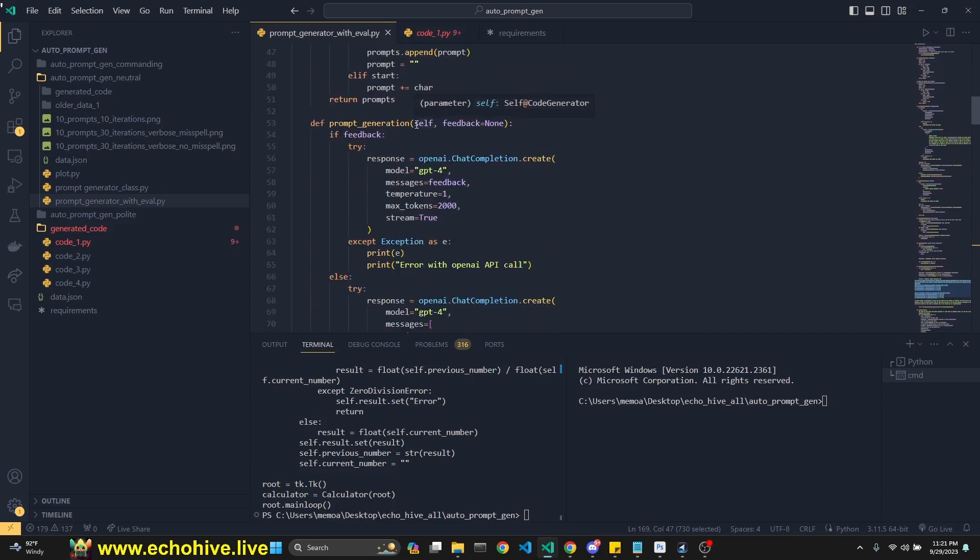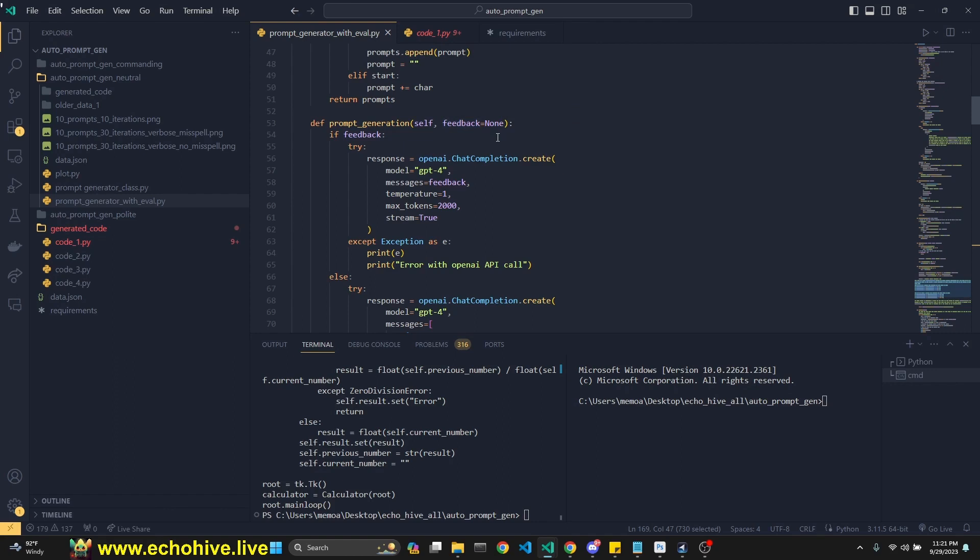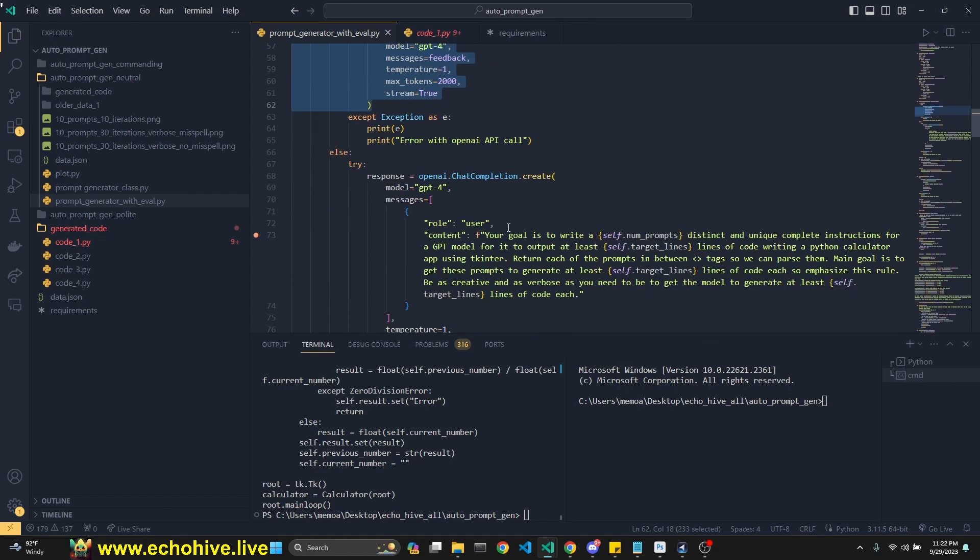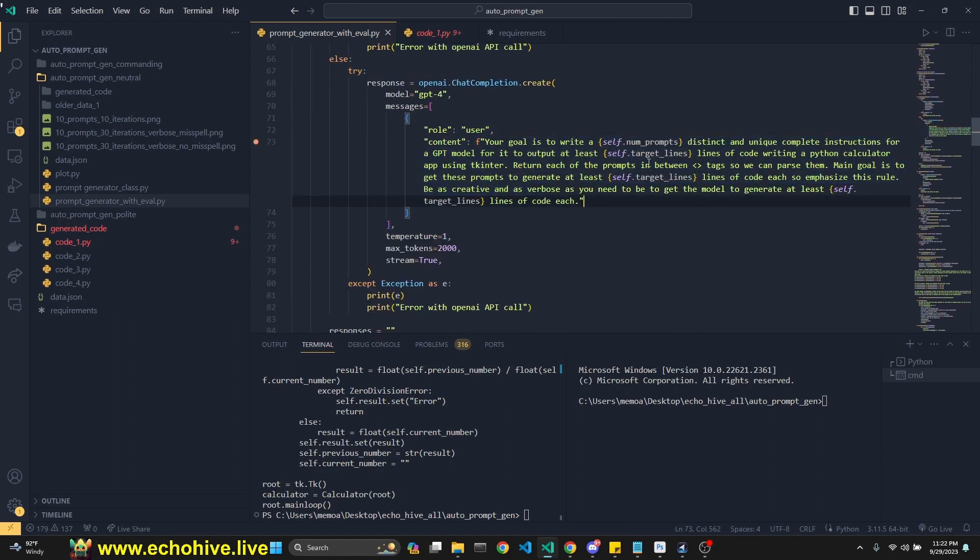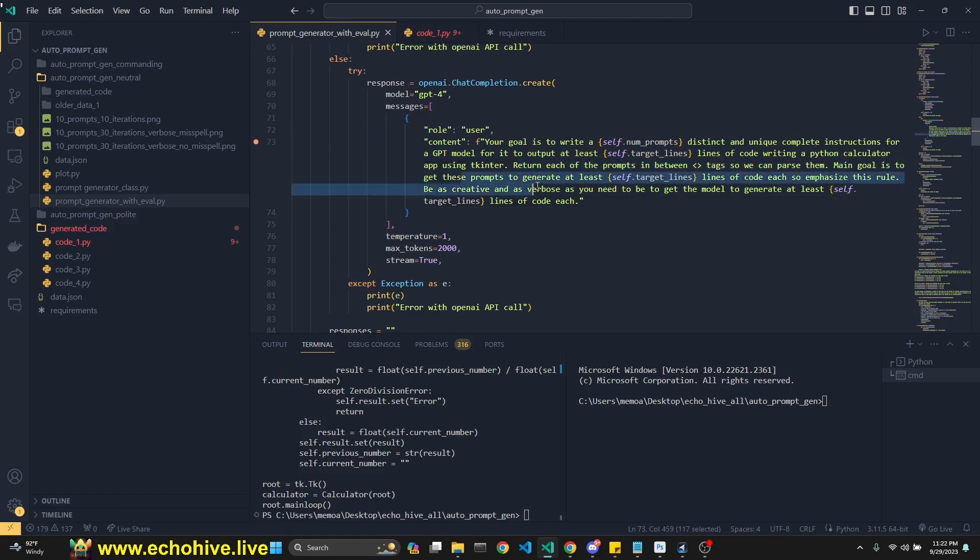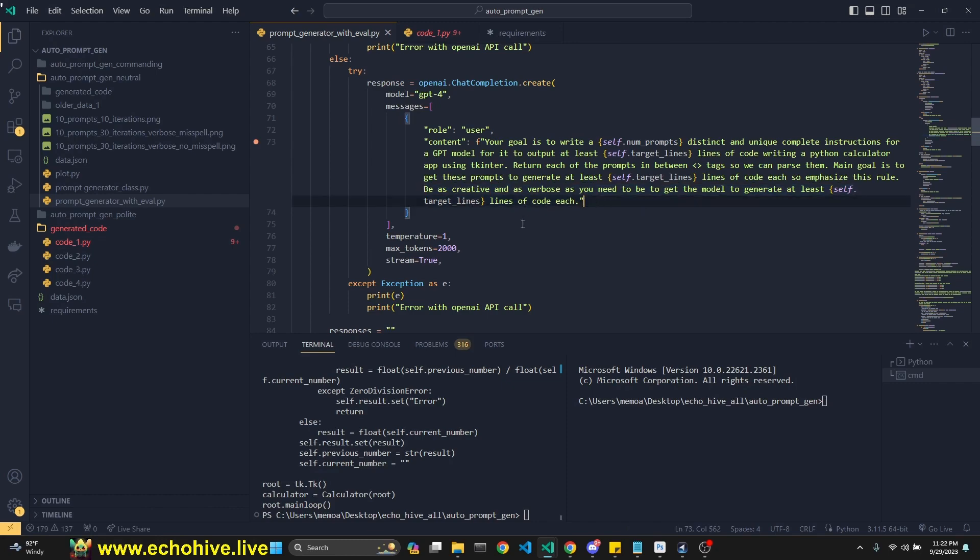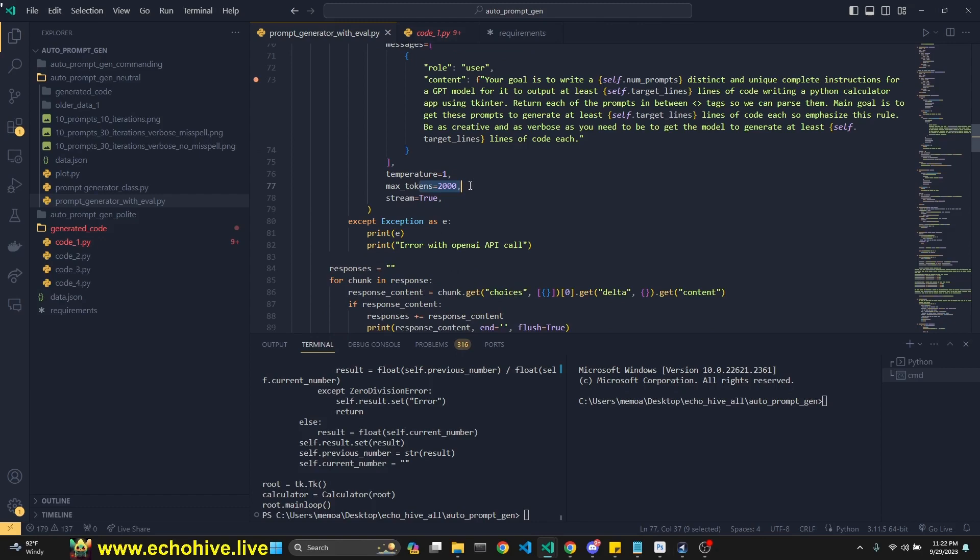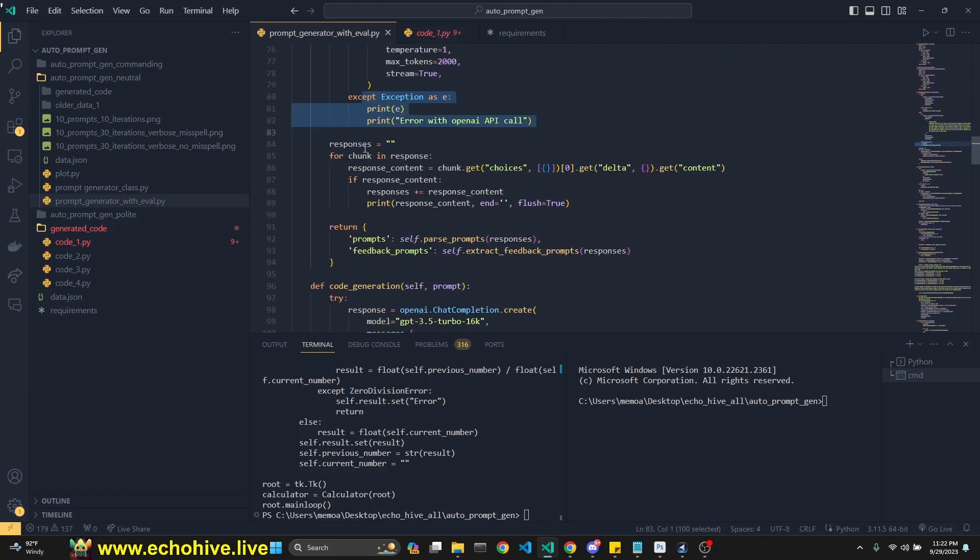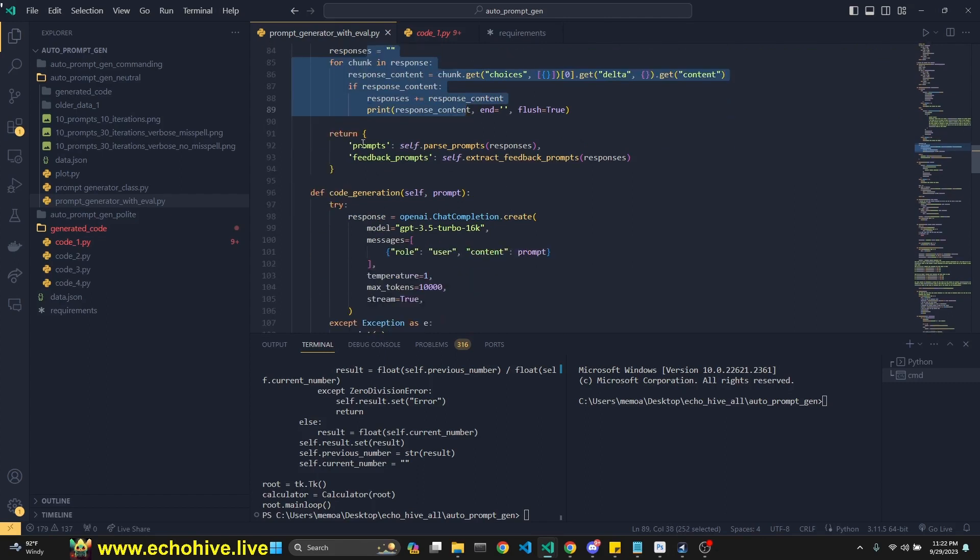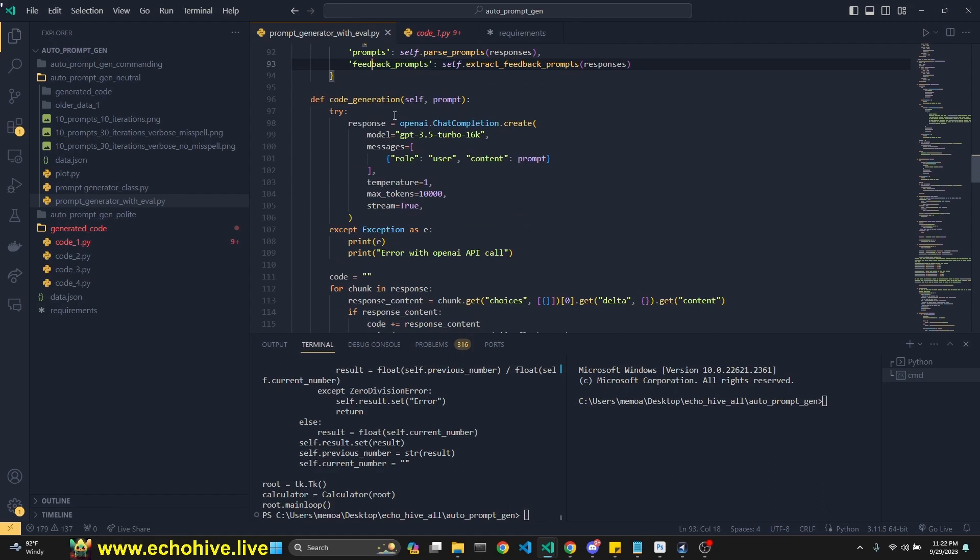And then there's the prompt generation method, which takes in a feedback. In the first iteration it's going to be none, right? Because in the first iteration, the original prompts are going to be created. And then the second and further iterations, we're going to have feedback. So if you check if there's feedback, then we make this call. Otherwise we make the original call, which just does the same thing that we were talking about. It says return each of the prompts in between these tags. Main goal is to get these prompts to generate at least this many lines of code each. So emphasize this rule. Be as creative and verbose as you need to be. Get the model to generate at least this many lines of code each. So I originally didn't have this part. And then I later added it. It didn't seem to make much of a difference. Temperature one, max tokens 2000. We do use streaming. We do have them in try and accept blocks. This is how to do the streaming responses. And then we return a dictionary of prompts and feedback prompts when we do get them.